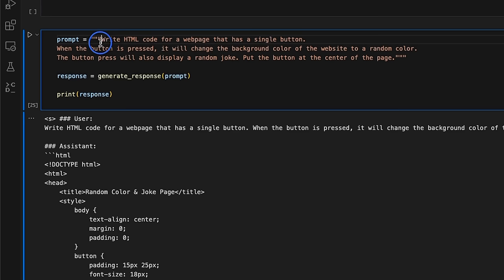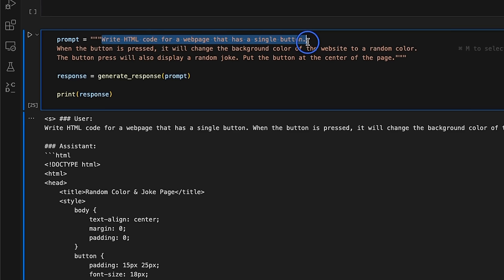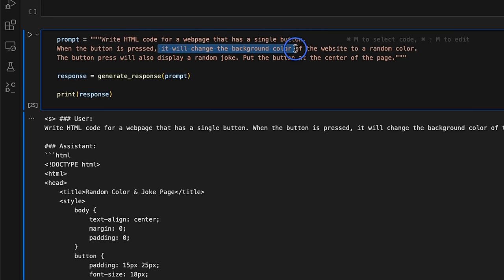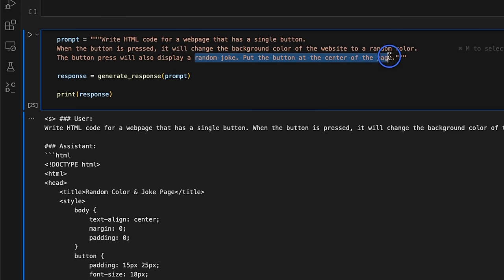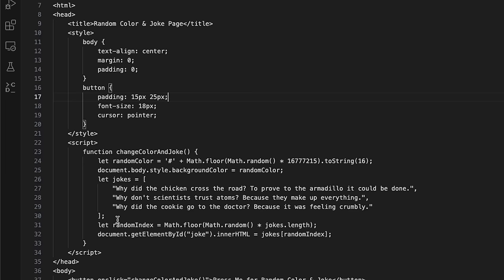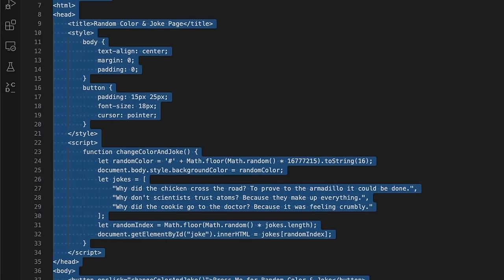Now, the second programming question is this, it's supposed to generate a web page that has a single button, whenever we press that button, it will change the background color to a random color, and it's also supposed to display a joke. Alright, so here's the HTML code that it came up with, so we're going to just copy this code.